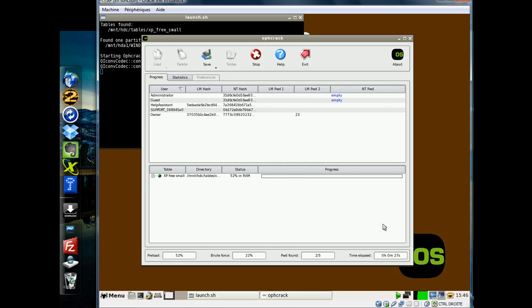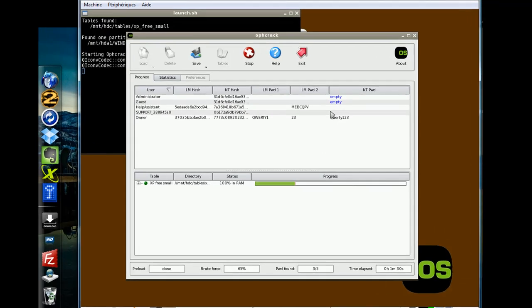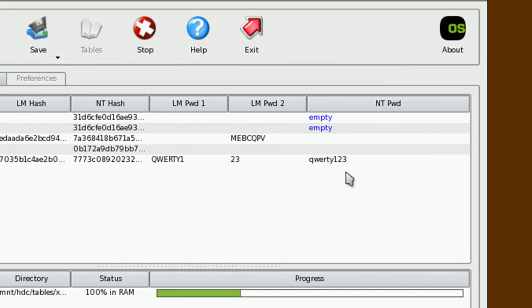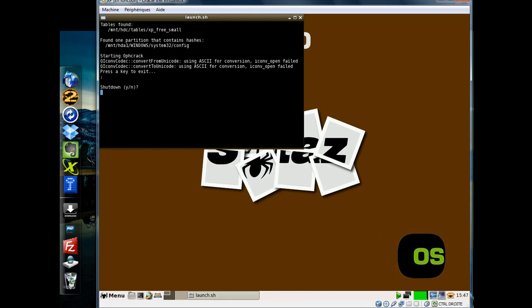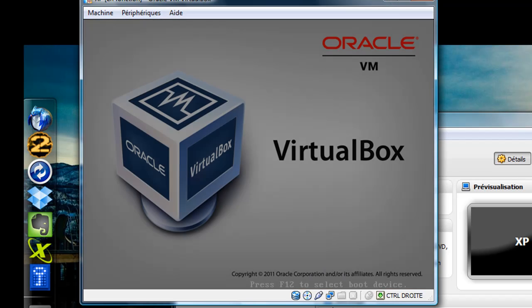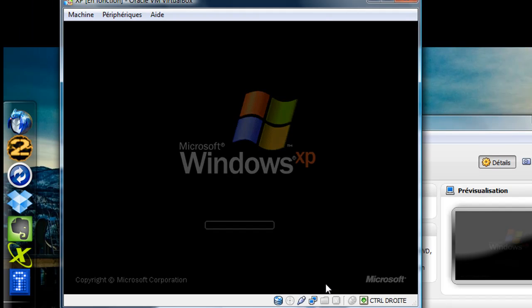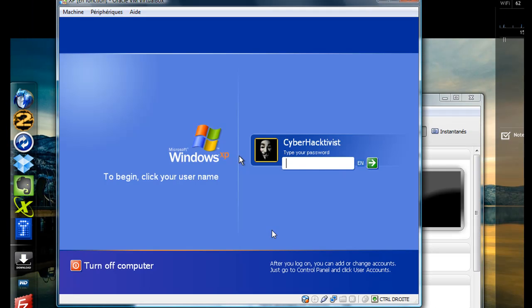You'll see the passwords pop up in the top pane of the window. It recovers 99.9% of alphanumeric passwords quite quickly. It found my QWERTY123 in just over a minute. You can reboot and login to Windows using the password that Ophcrack found and have full access to the computer.